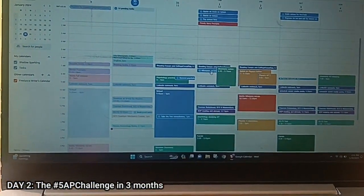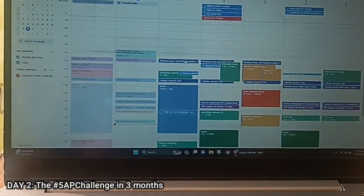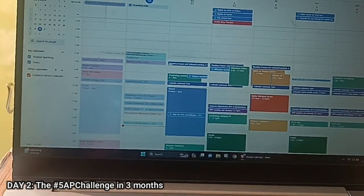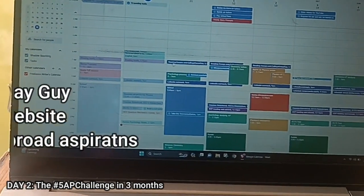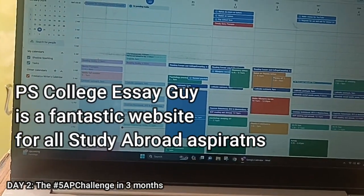So I have changed this time slot from reading books to reading essays and colleges.